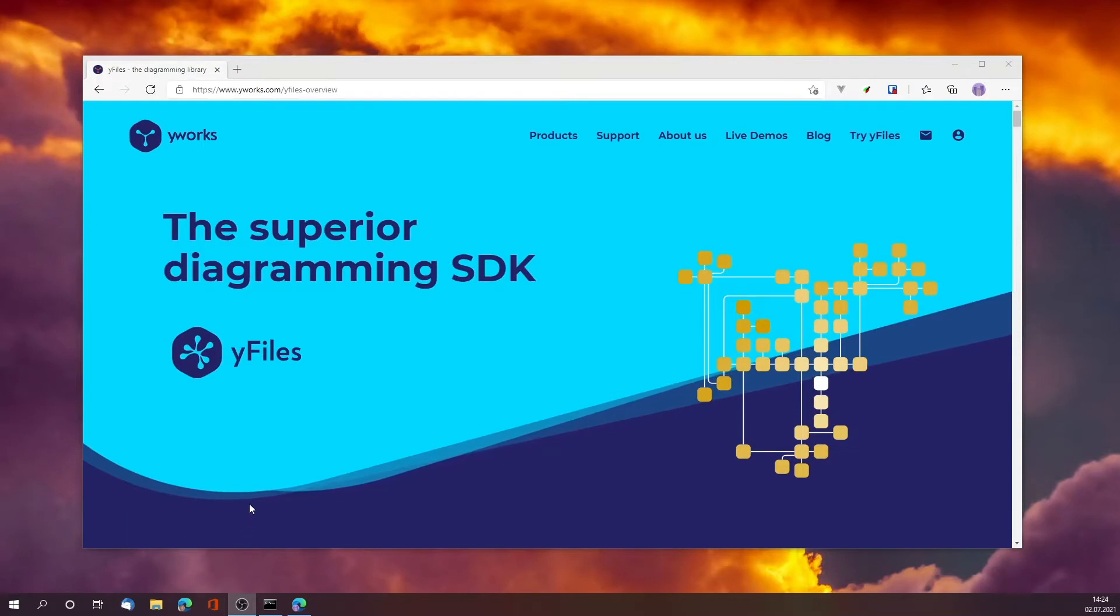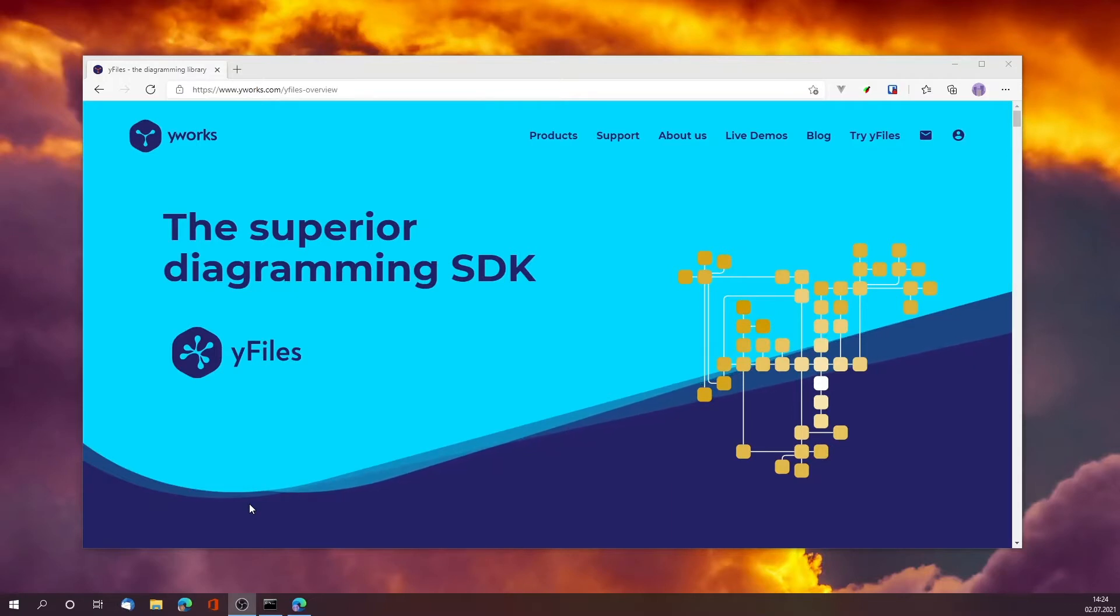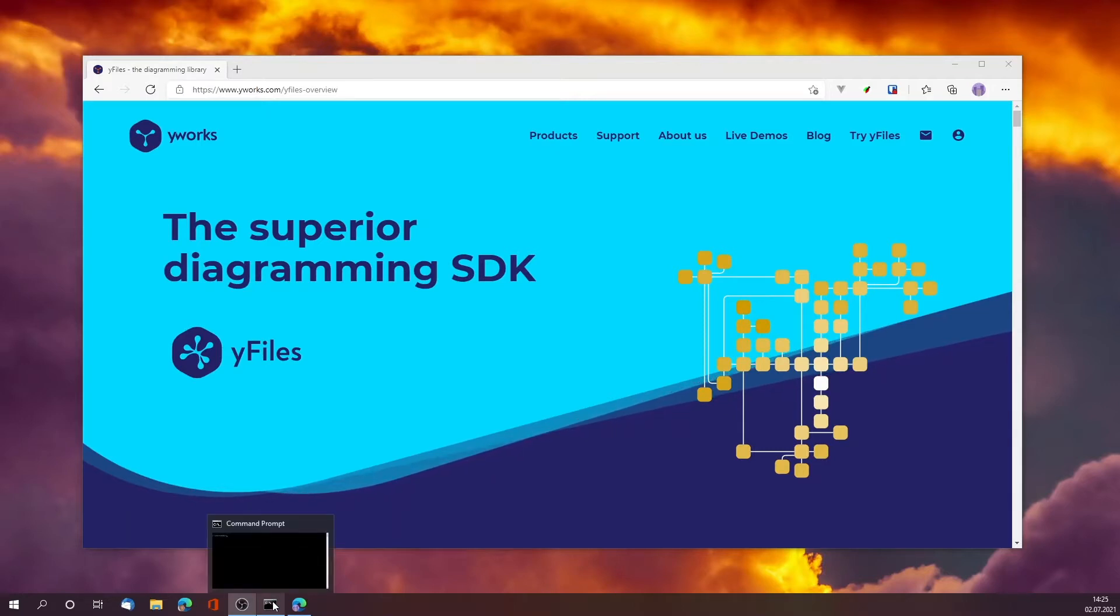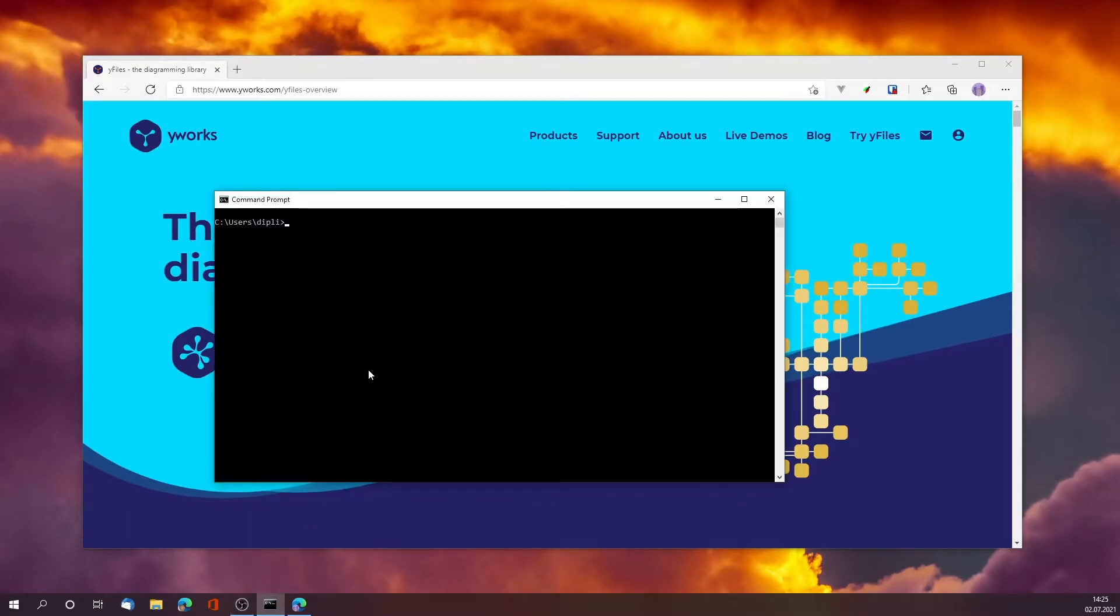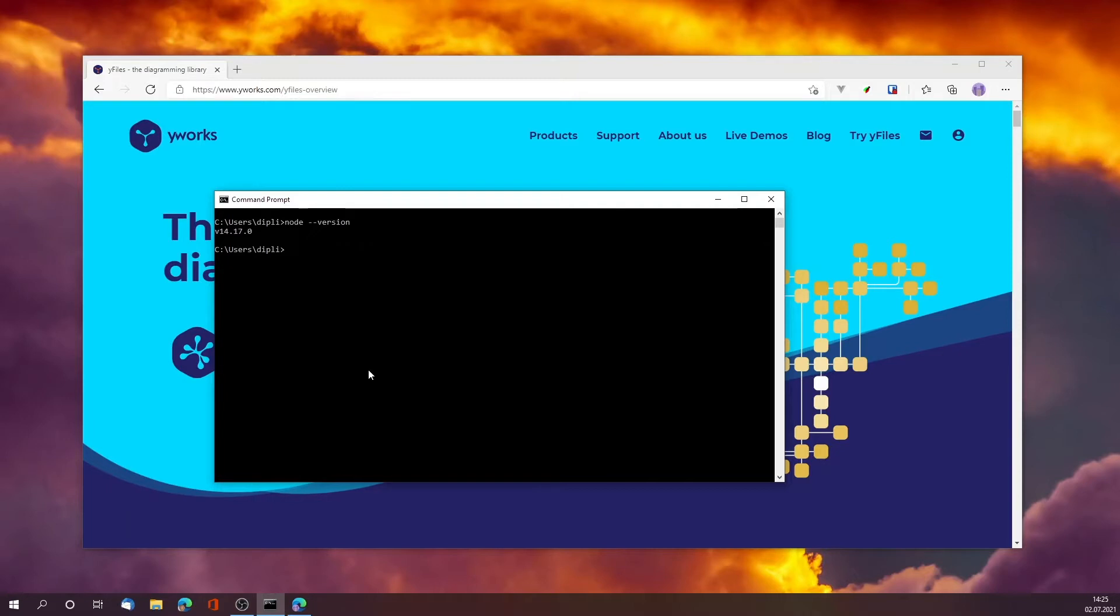In this video I'm going to show you how to evaluate yFiles for HTML, the software development kit for the visualization and rendering of graphs and networks. All you need to do is make sure that you have Node installed. Let's check the version - version 14 is fine, version 10 should be okay too.